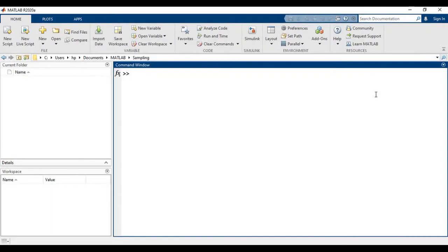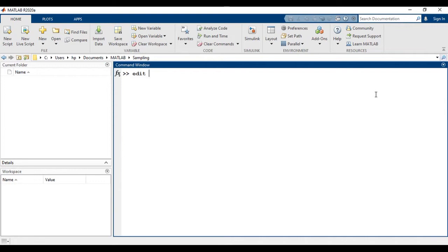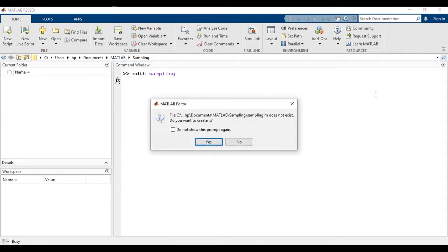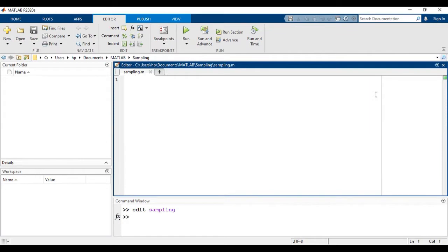Hello guys, in this tutorial we will learn how to do sampling in MATLAB. So first of all, we will create an M-file with name sampling. We can do this by using the edit command. So you can see that the sampling M-file is created.